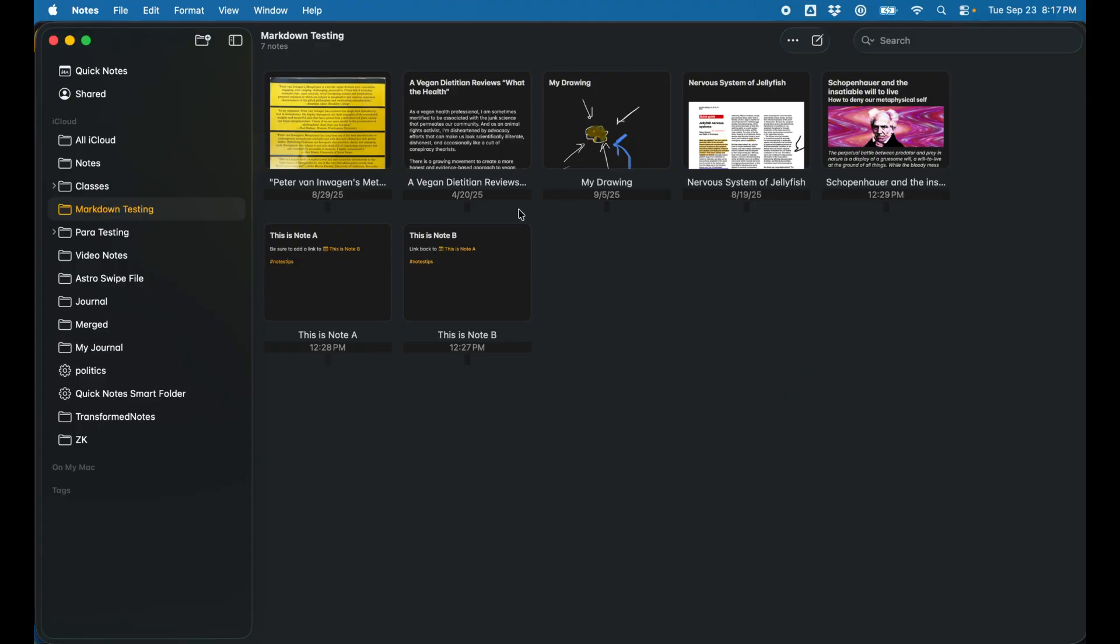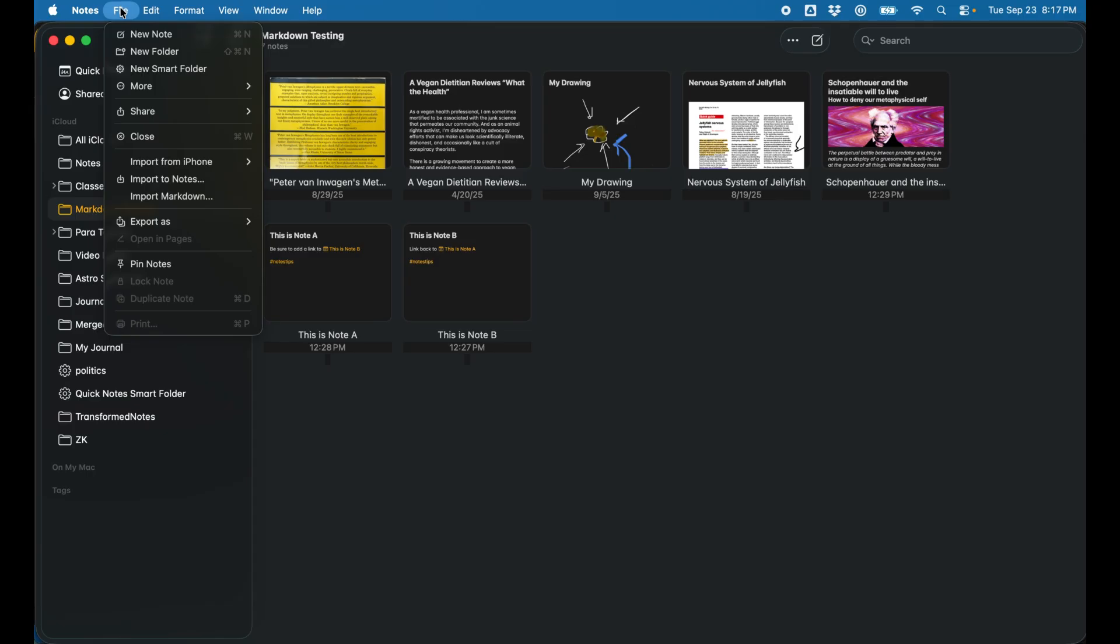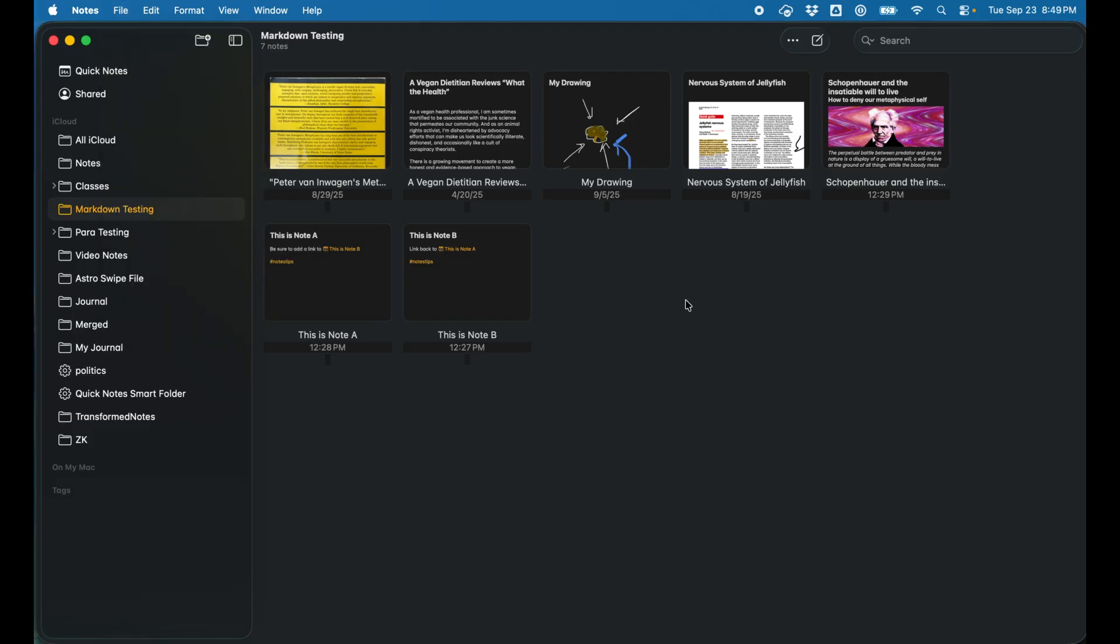Let's take a quick look at Apple Notes in Tahoe right now. If we go up to file, we're going to see two new menu items: import markdown and export as markdown. It's fantastic to finally see markdown in Apple Notes.